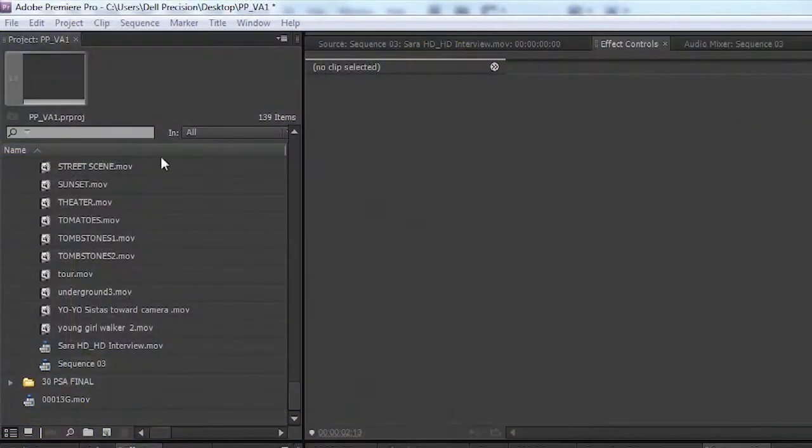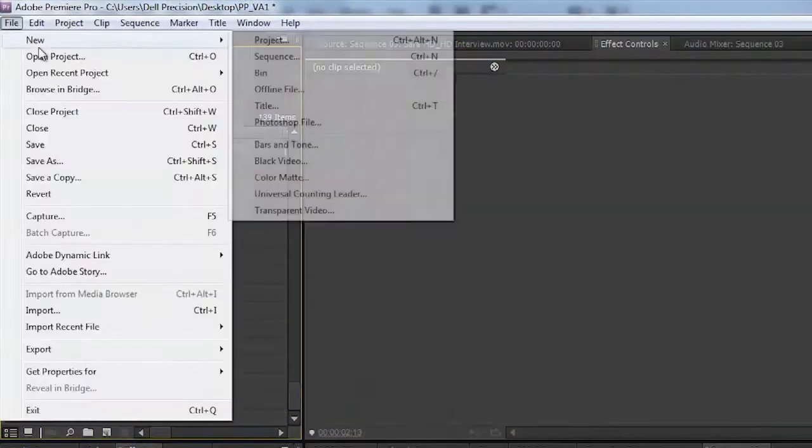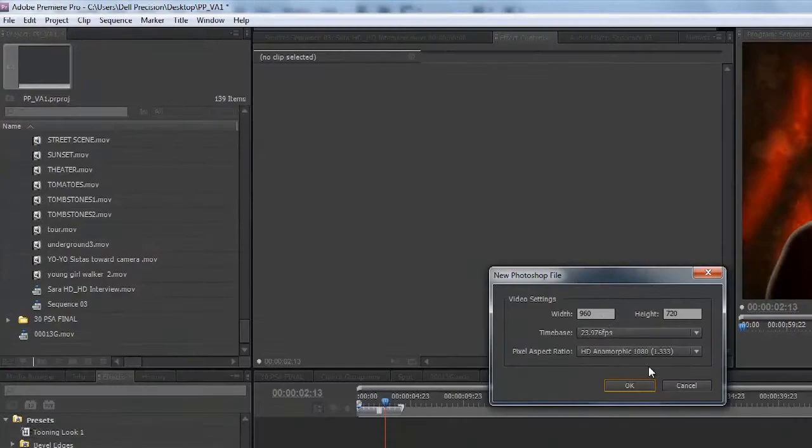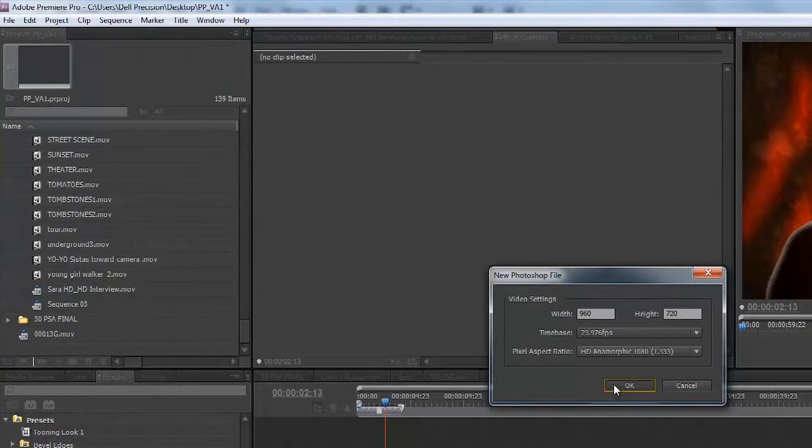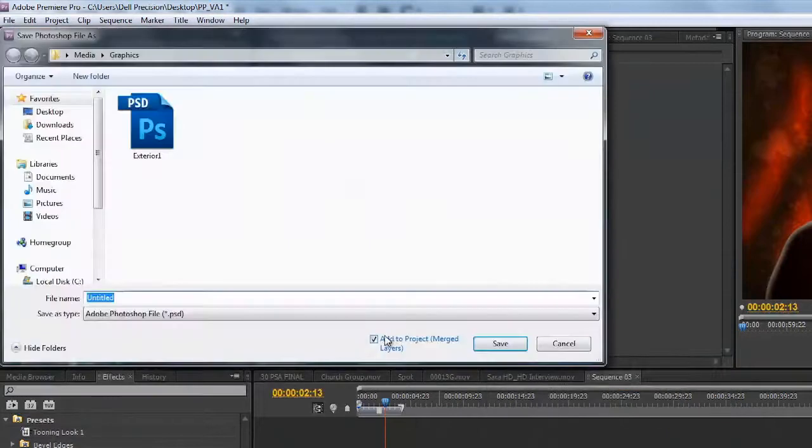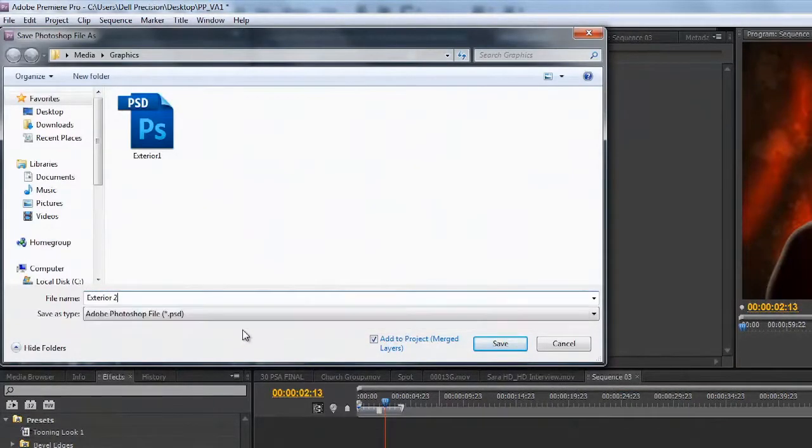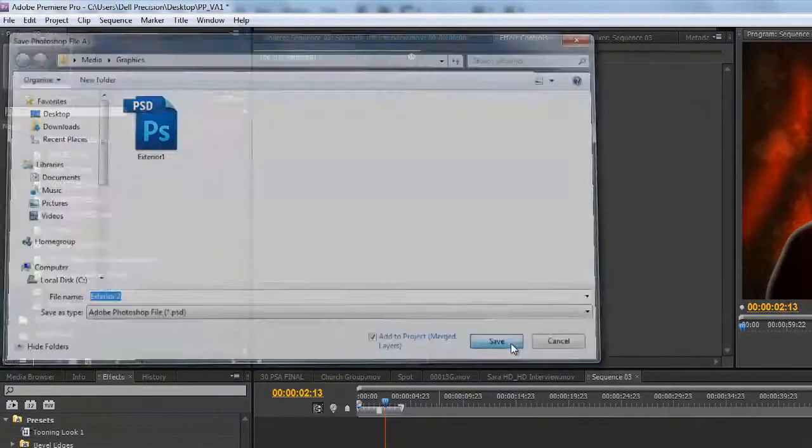With the sequence open, you could choose File, New, Photoshop File. And it will automatically pick up on the correct settings to match your sequence. Click OK and give it a name. Let's call this one Exterior 2. And click Save.